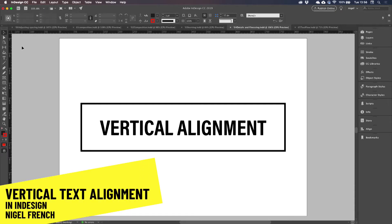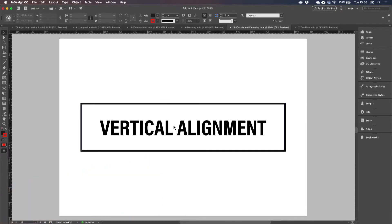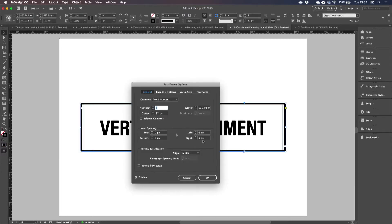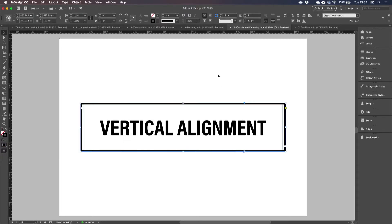We're all familiar with horizontal alignment, making it centered. This is center aligned, but if you want to vertically align type within a frame, you probably run into this. You choose center, and then it just doesn't look quite centered. What's going on there?